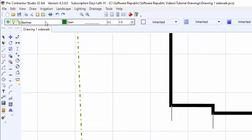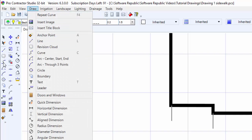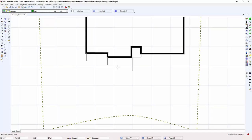I can select the curve command from the draw menu or from the toolbar icon. When drawing curves, I must set at least three points on the design screen.